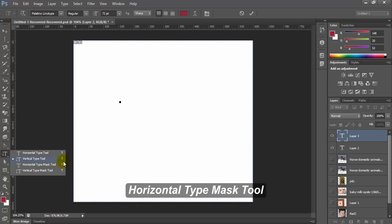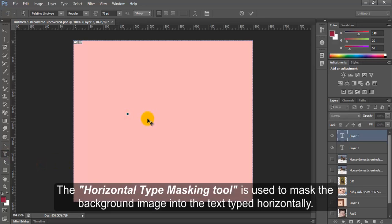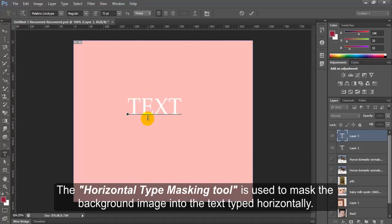Horizontal Type Mask tool. The Horizontal Type Masking tool is used to mask the background image into the text typed horizontally.